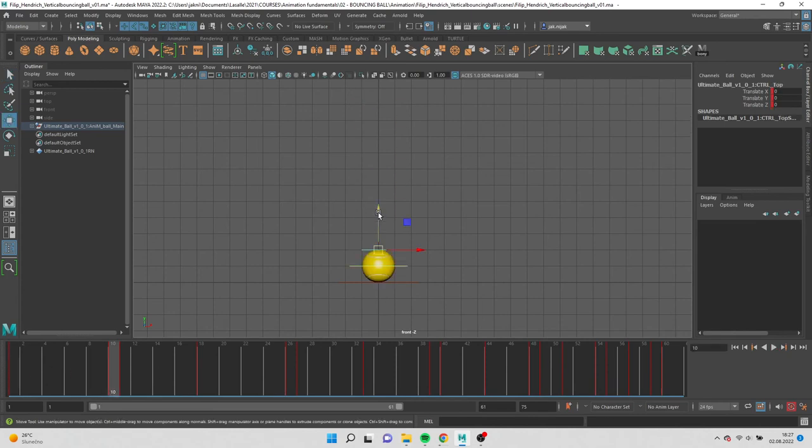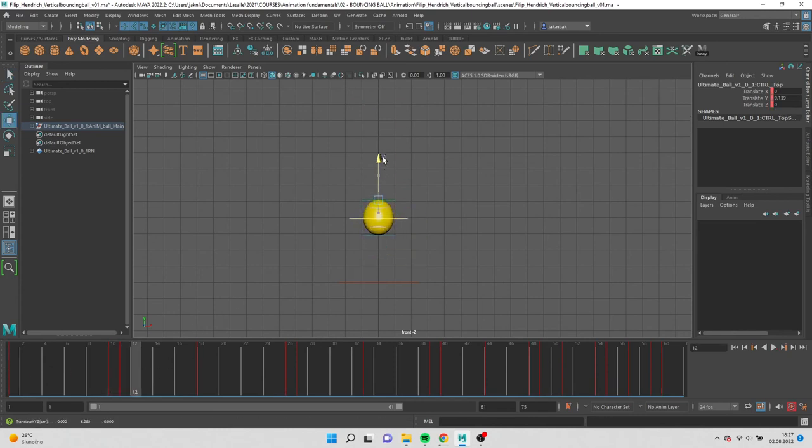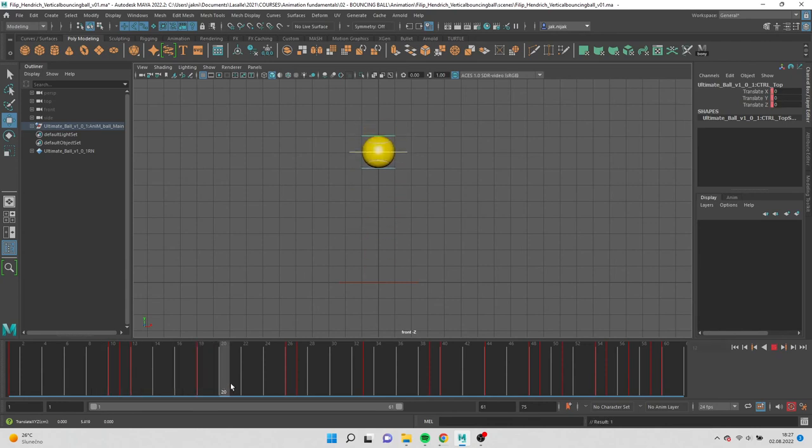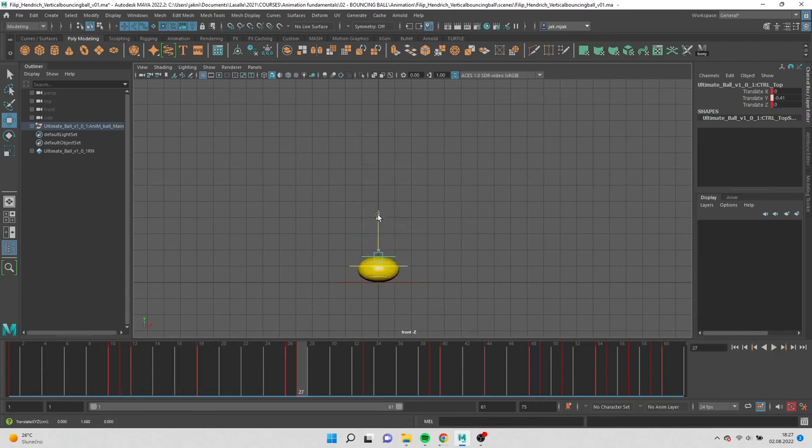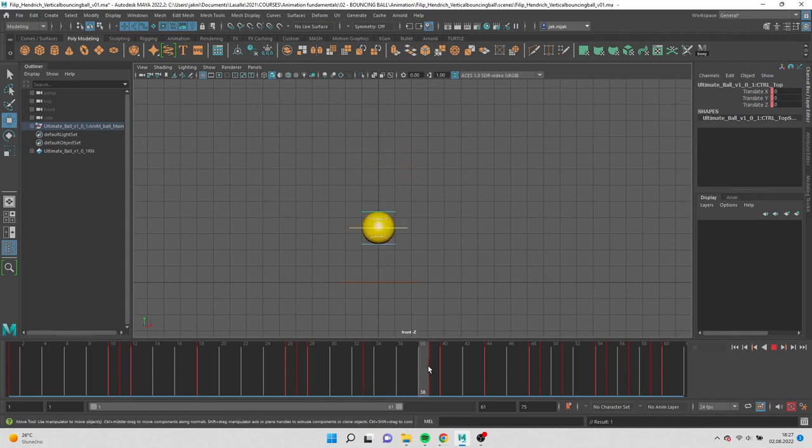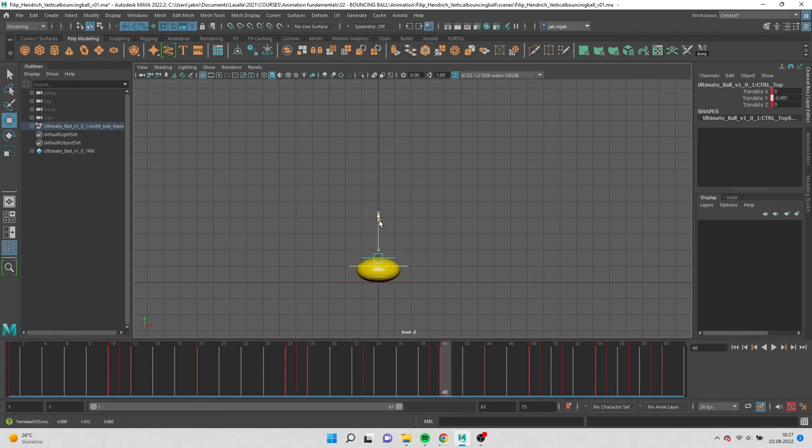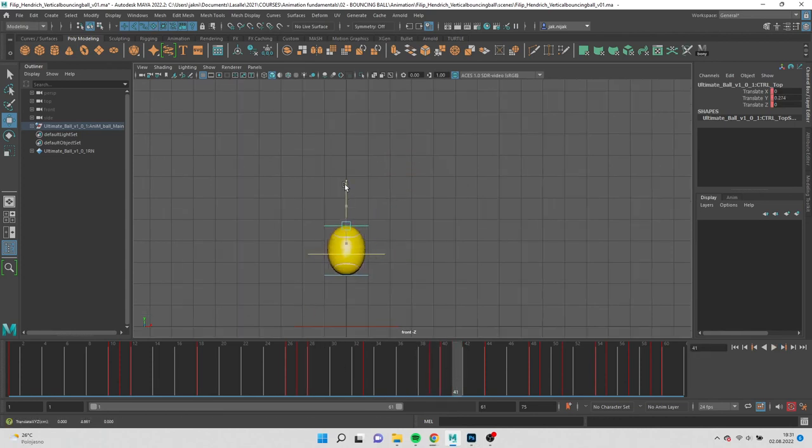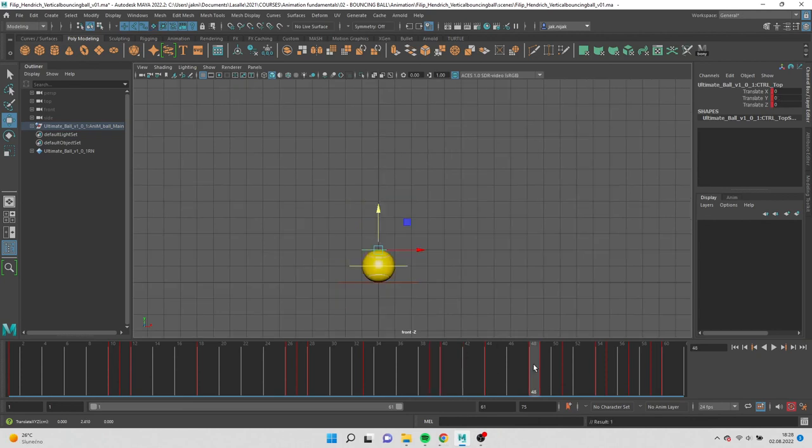Now we can start adding squash and stretch to the top control. Remember that the ball in the air is in normal shape. When the ball touches the ground it's in a stretch, the next frame is squash and then next frame when the ball is already in the air is stretch again.